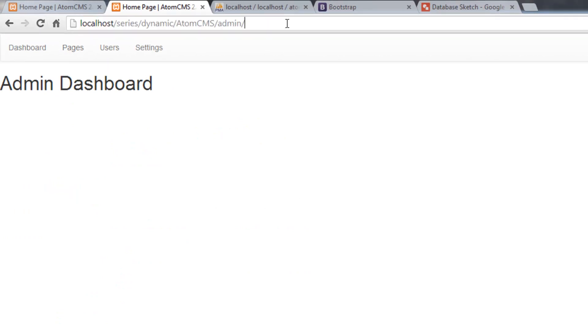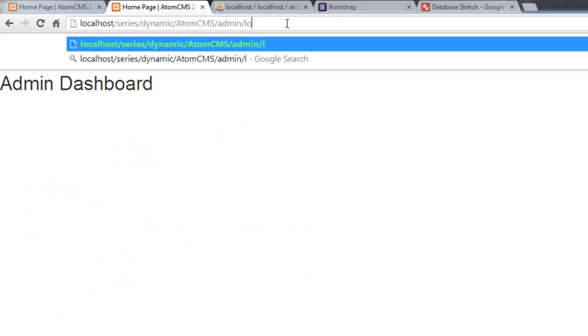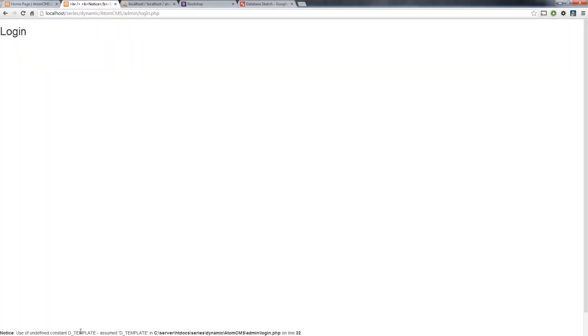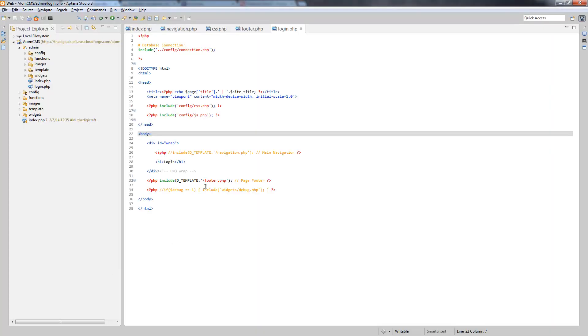And we need to type in login.php. So, here's our login. Oh, our footer, because we're using those constants for the template folder.